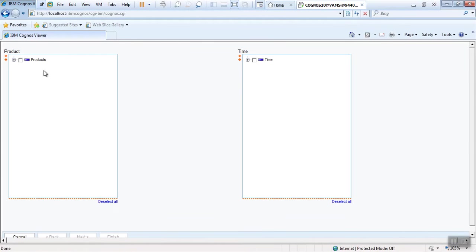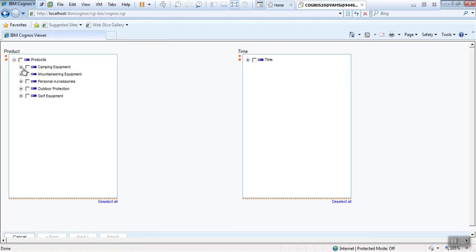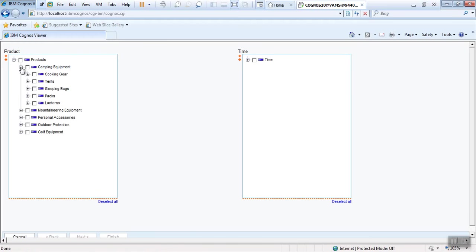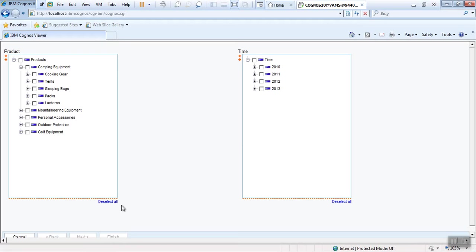Yeah, two tree prompts are there. This is the drill down you can see. Okay, now this is the product. Let me customize a little bit here. I don't want this selector and this star icon. How to avoid that?